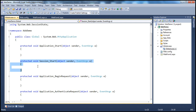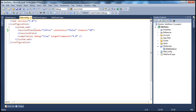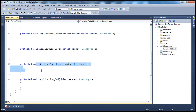Every time this event happens, we increase the number of users online by one. Similarly, whenever the session expires, we have the Session_End event which gets fired. A user session can end for two reasons: they might have logged out, or their session has expired due to inactivity for the session timeout period. We can specify the timeout in web.config — the default is 20 minutes. When the session ends, this event handler will decrement the number of users online by one.